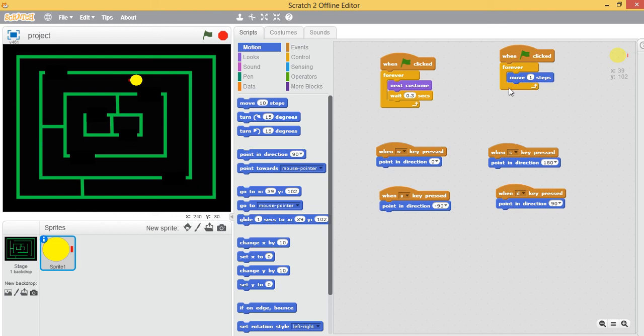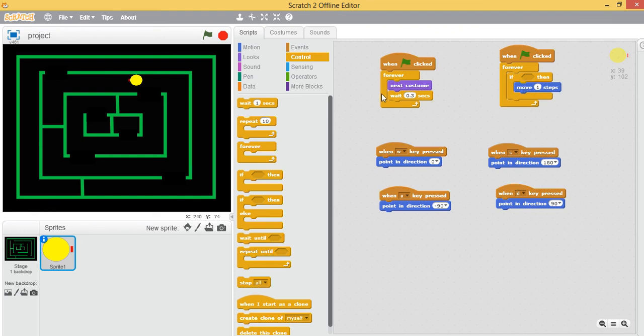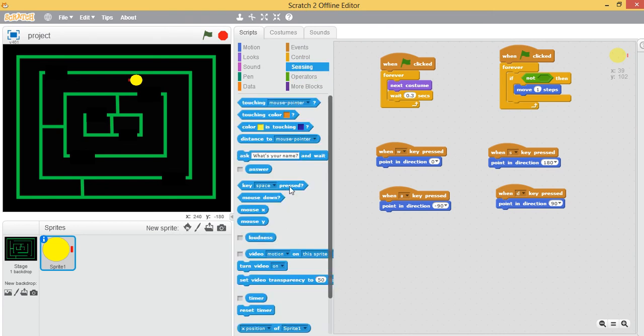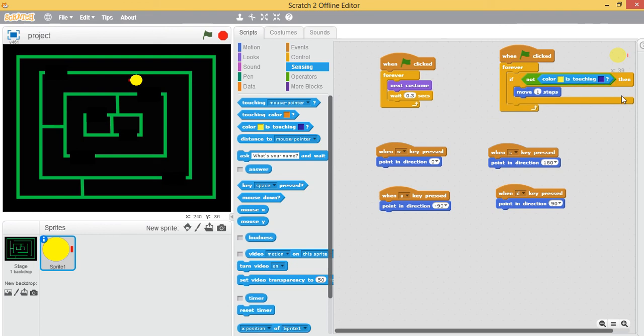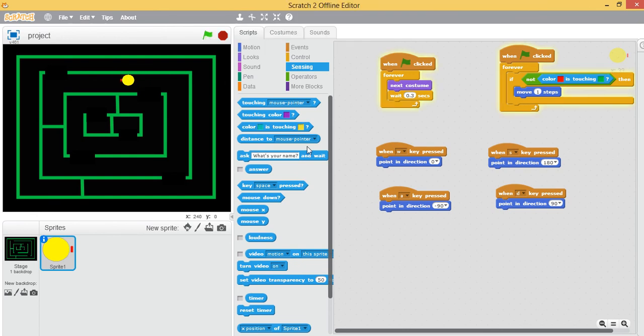So if-then block. The condition will be color sensing, right? So we need a not because if it is not touching green then it should move. So we need some sensing tools here. Color sensing, touching color - this will work perfectly. So the first color I need it to be red, so it's red now. And it should not touch green. So yes, I think this will work. Yes, it's working.